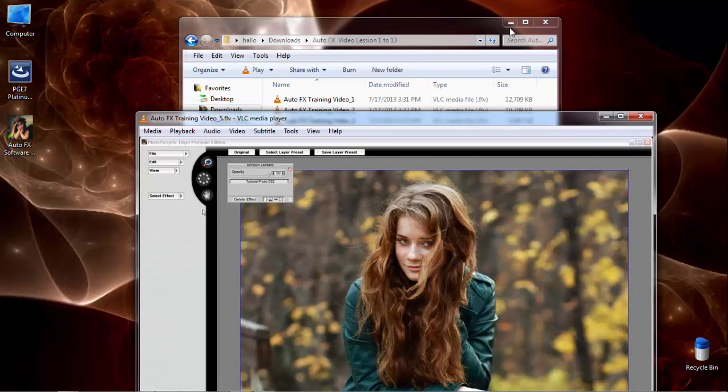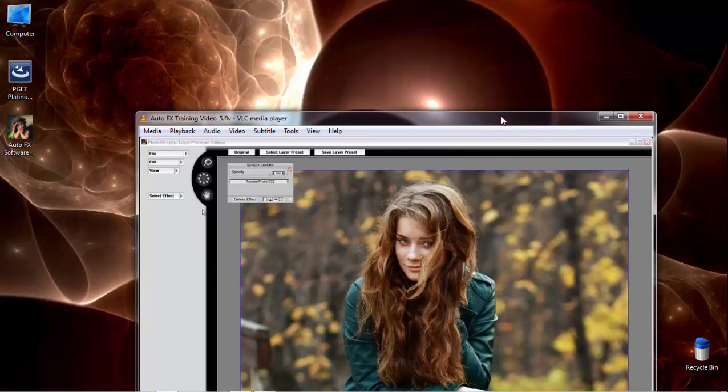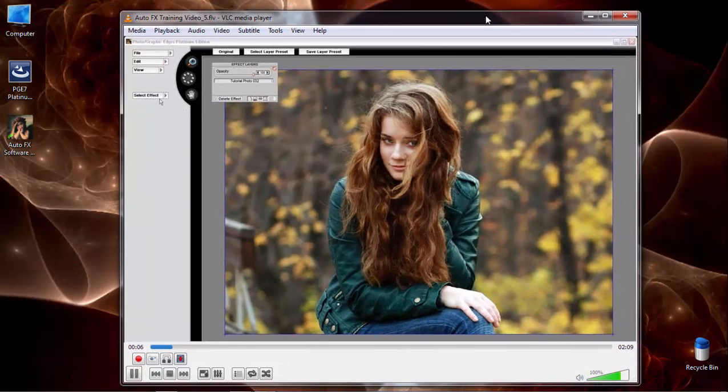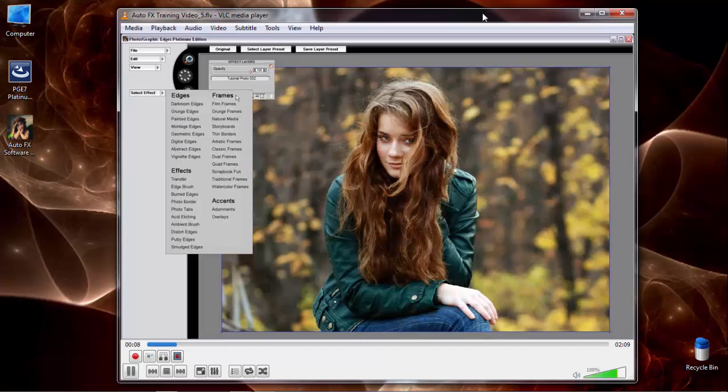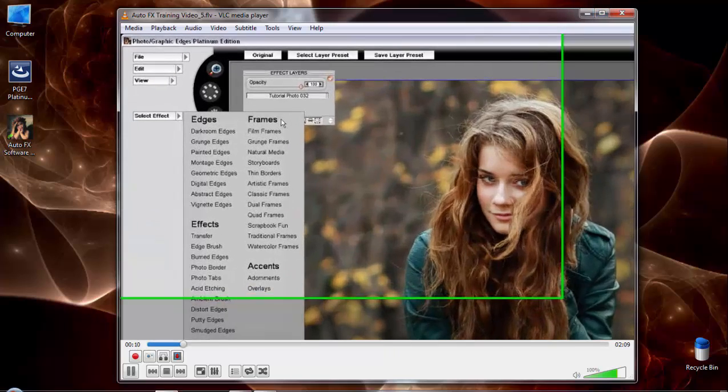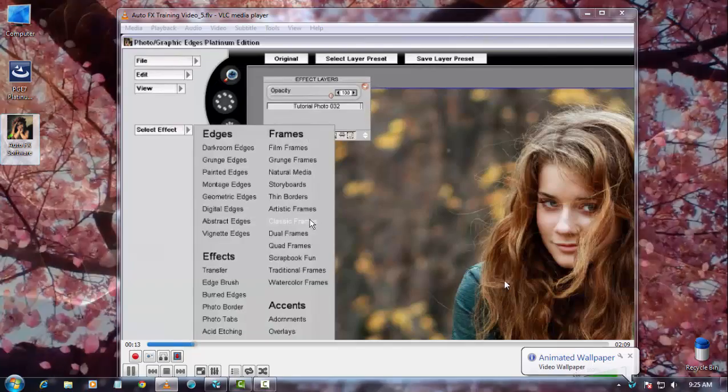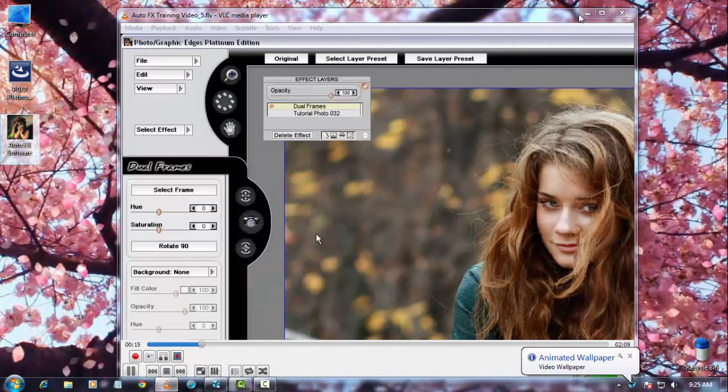In this training video, we're going to learn how to use the Photographic Edges Platinum Edition Dual Frames Effect. Under the Frames section of the Effect menu, I'm going to select Dual Frames.